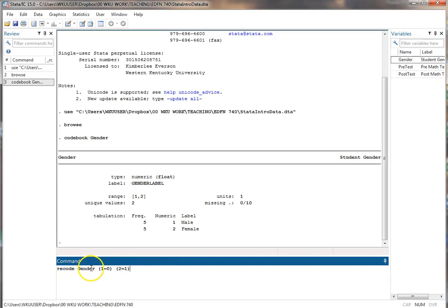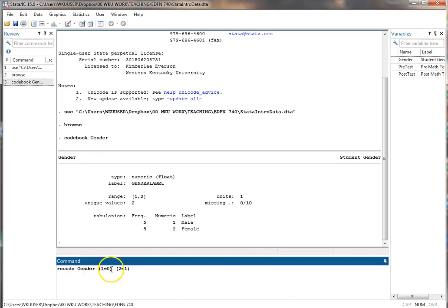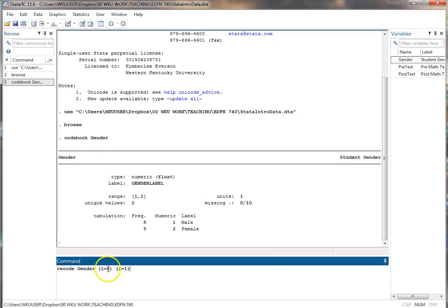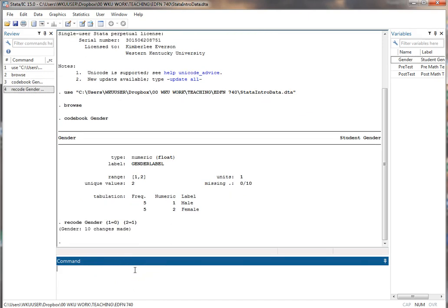I could also list several variables here if they all needed the same recoding. In this case it's just the one variable and I'm going to change the values this way. Now it's always old value then new value. The way I remember it is I think of the equal as becomes. So one becomes a zero, two becomes a one. I hit enter. It tells me ten changes were made which is correct. Let me look at my codebook now to see what it says.